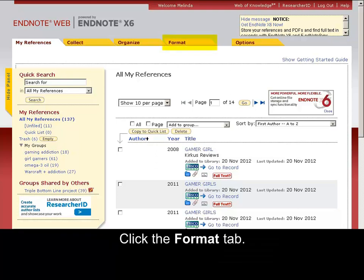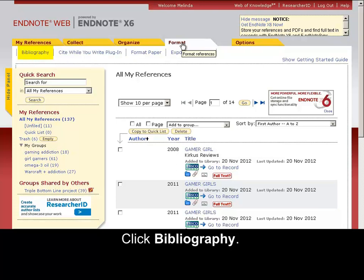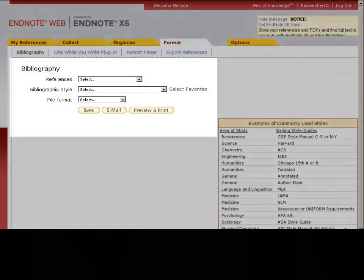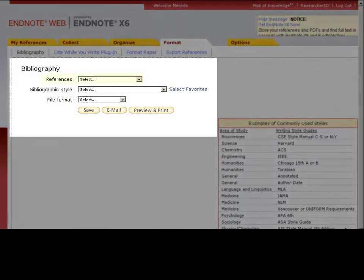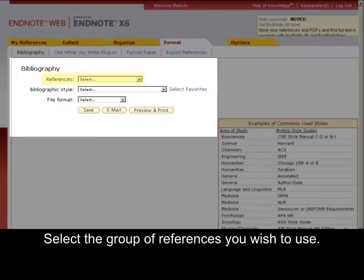Click the Format tab. Click Bibliography. Select the group of references you wish to use.